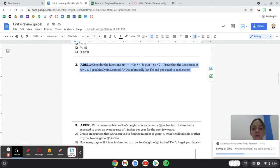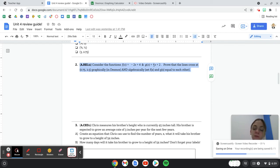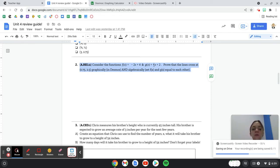Prove that the lines cross at 0.75 comma 2.5 graphically, so that means you're putting them in Desmos, and algebraically. Set f of x and g of x equal to each other.